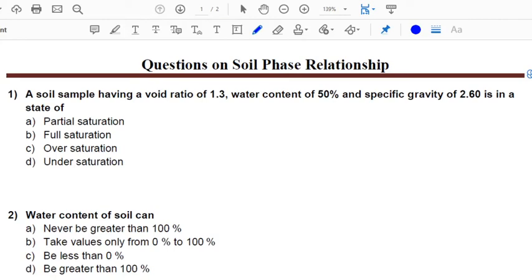Hello everyone, welcome to Headway Civil online study. Today we will be solving questions on soil phase relationship.